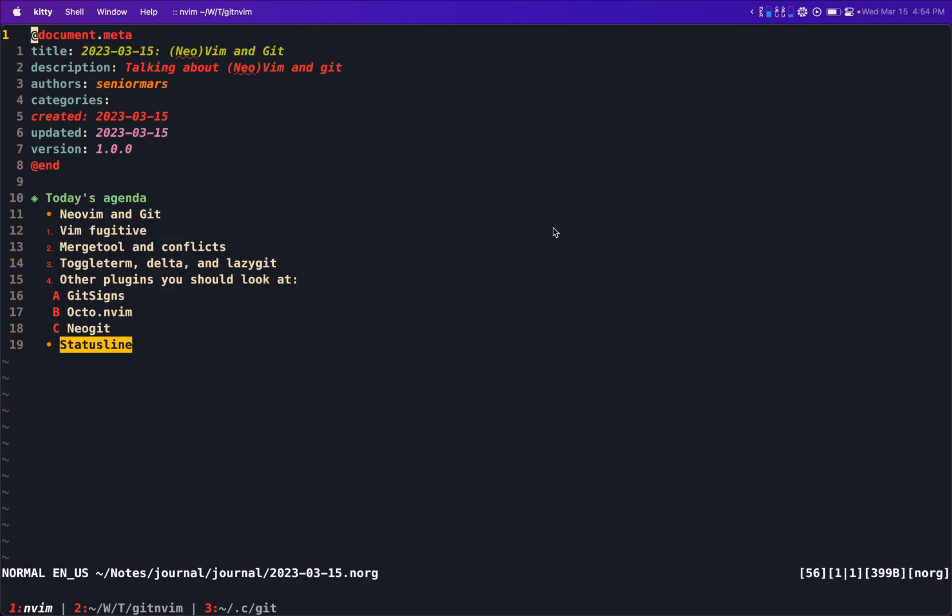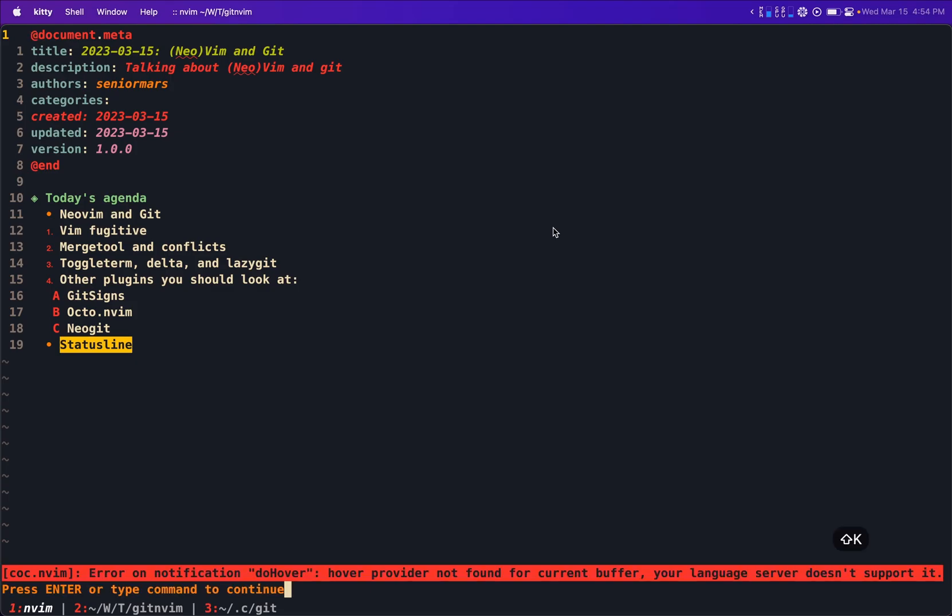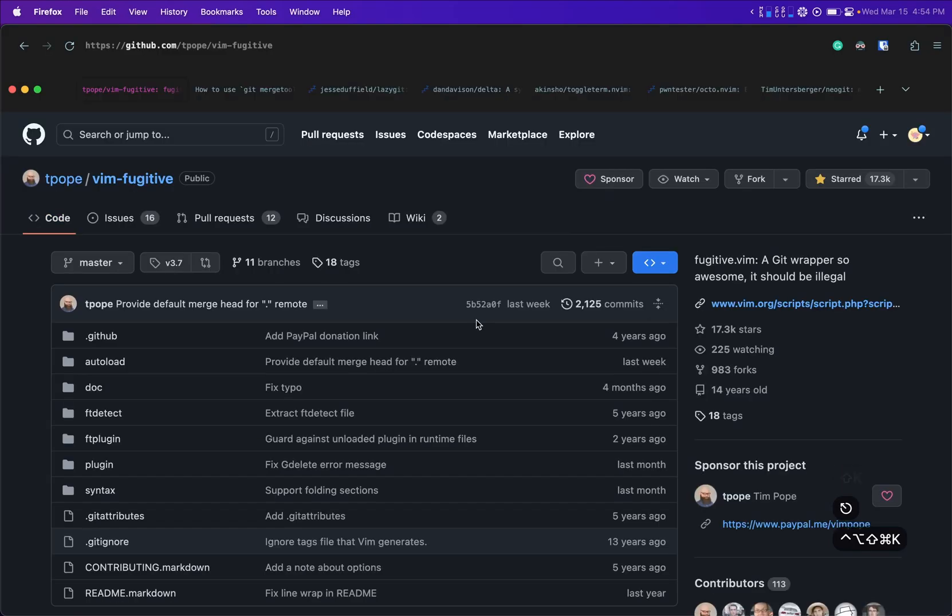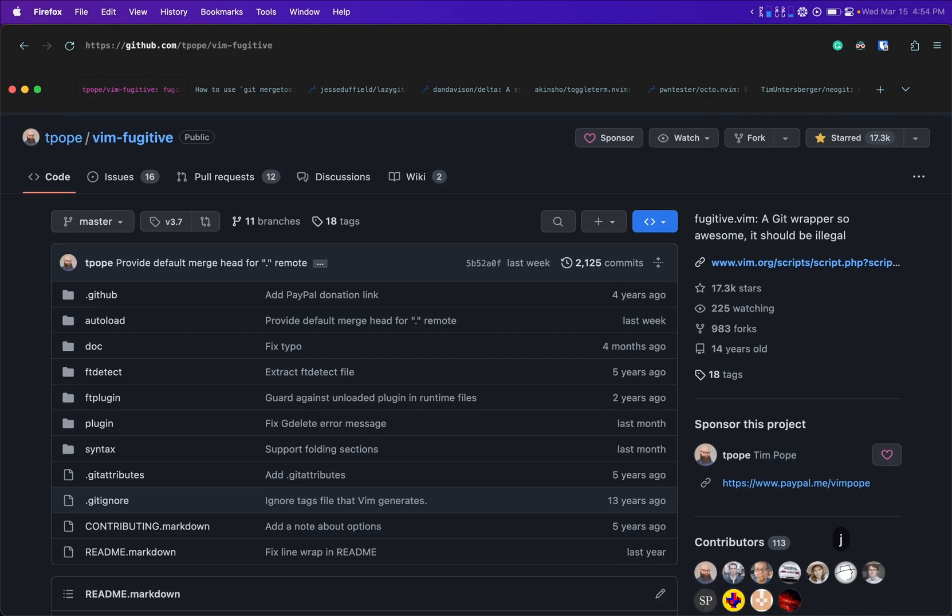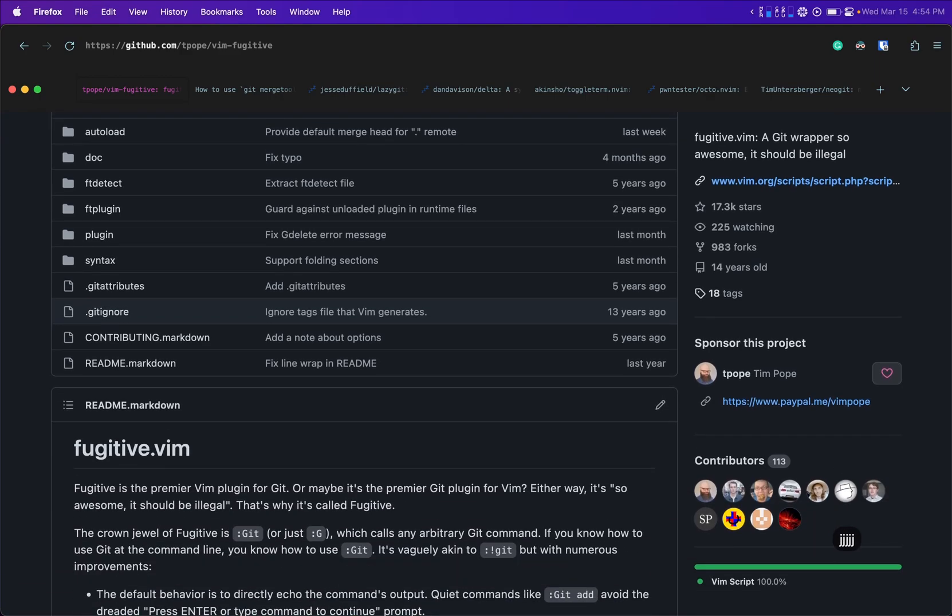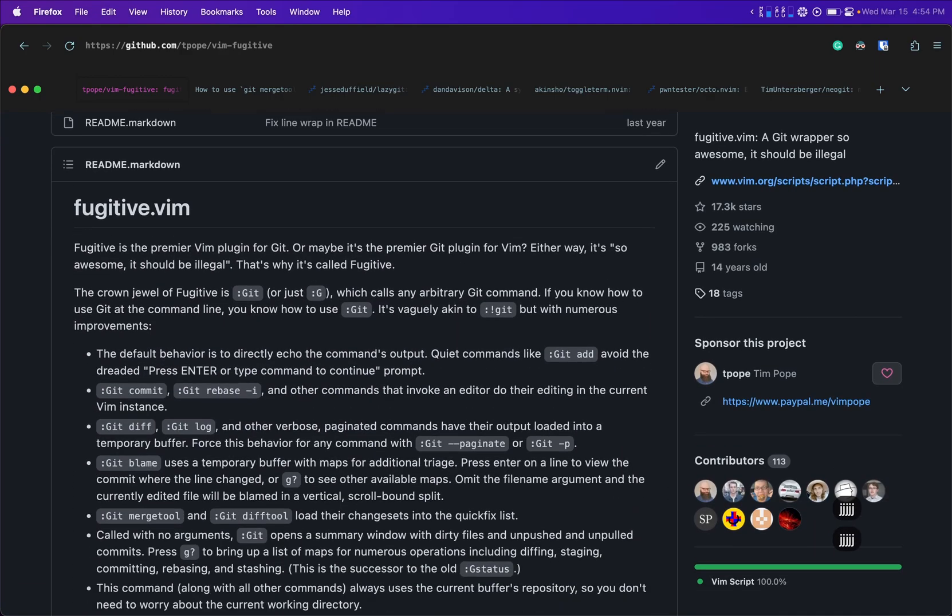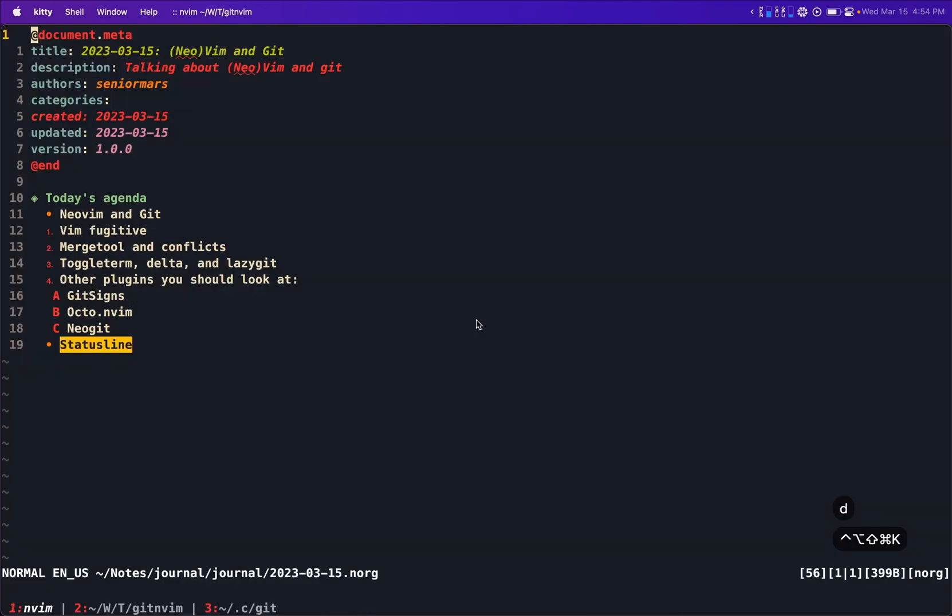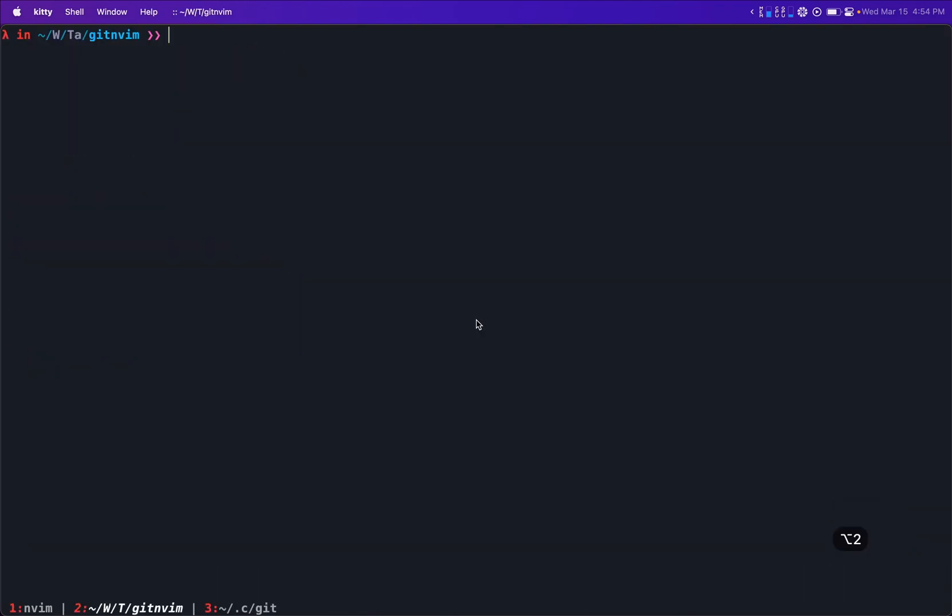So the first thing that's going to be in our agenda is talking about VimFugitive. If you don't know VimFugitive, it is extremely a great plugin. I believe that everyone who's using Vim slash NeoVim should use it. If you're from Emacs, you might know about Magit. It's sort of like that, but for Vim. And it's a good wrapper around Git. So let's start with a little demonstration.